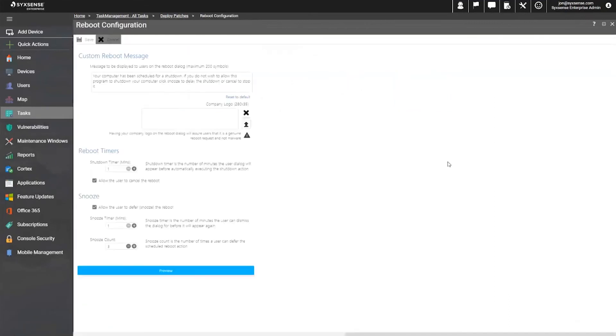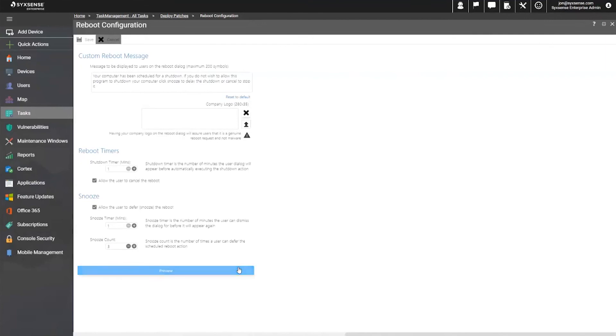User interface options can still be supplied if an end user is there, and we want to validate with them first. Very important option to still give them some time to prepare, provide them custom messaging and logos so they trust where it's coming from, while still keeping control of the reboot.